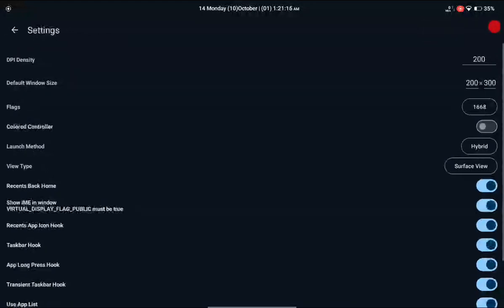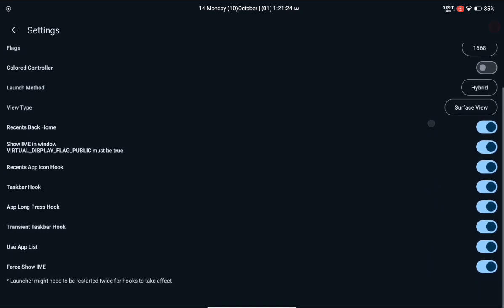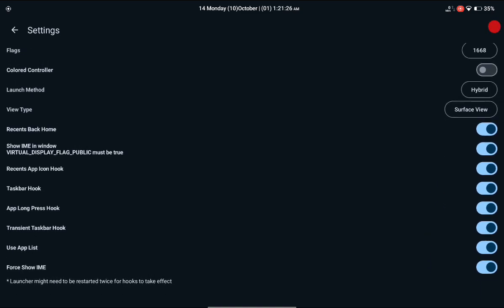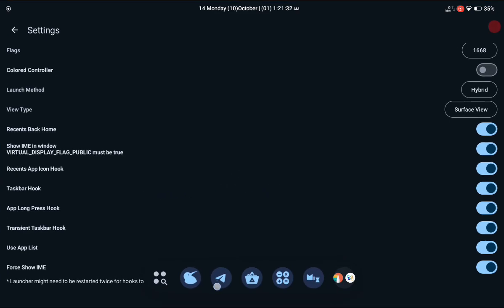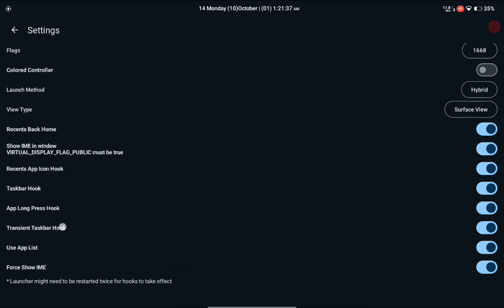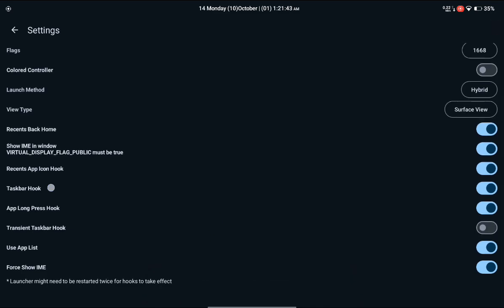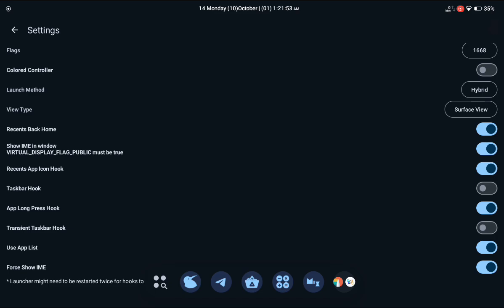You can also do some settings I recommend. Click on the Settings option and you'll see many options. If you are a tablet user, I suggest enabling all these options because they really help improve your experience. The Taskbar Hook is what allows you to click on any application and have it open in the floating window. The Transparent Taskbar Hook is what allows you to open any application from the floating window. Taskbar Hook is for the system home launcher screen, while Transient Taskbar Hook is for the taskbar in custom launchers.